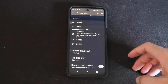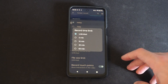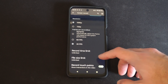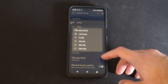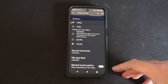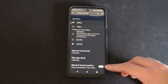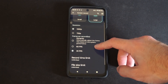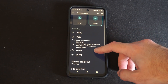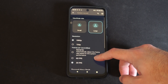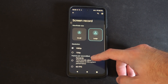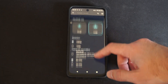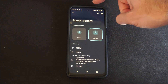And then we have record time limited — we have unlimited or 60 minutes — and file size limit. We also have record touch points to show interactions in the video. I'll leave mine at 30 frames per second to save space. Actually, I'll turn on 60 frames per second — it's only 1080p.